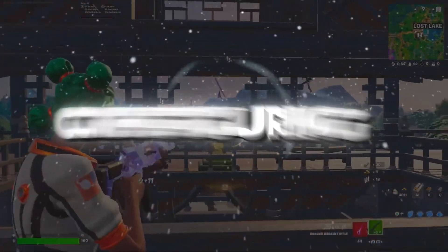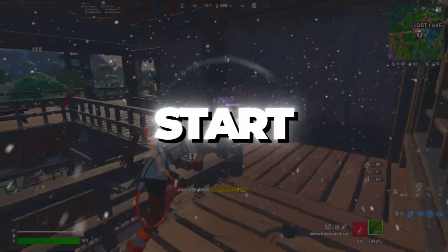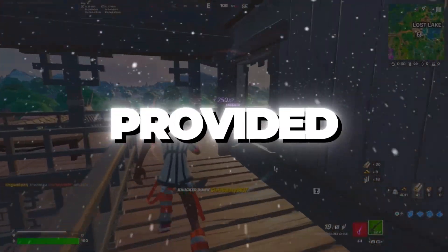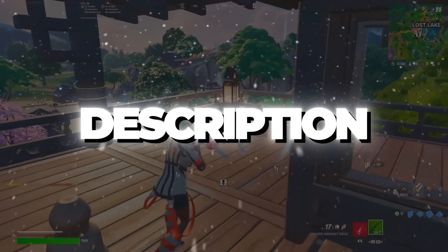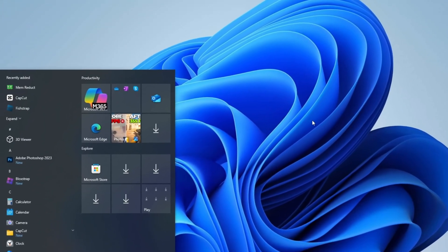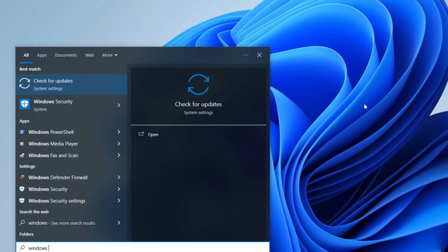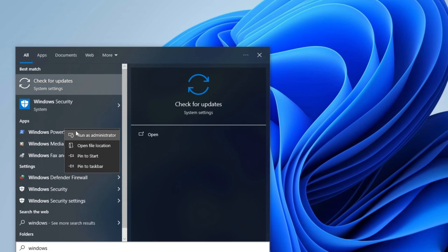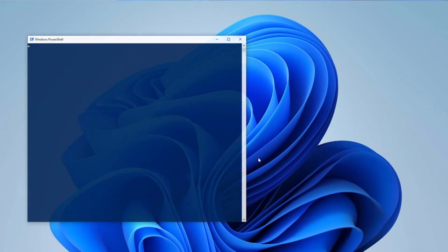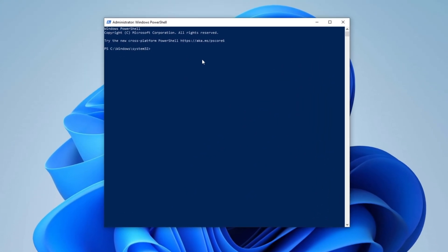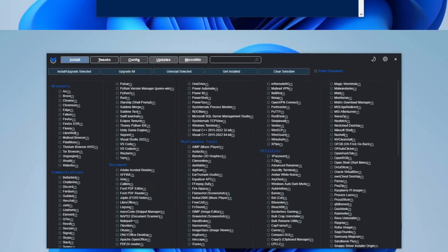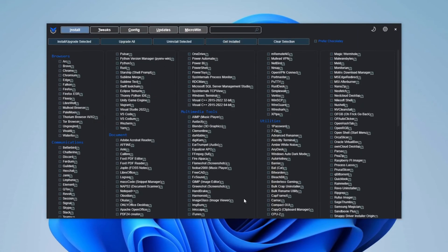Step 1: Configuring Chris Titus Tool for Maximum Performance. Start by copying the provided code from the description. Open the Windows search bar, type Windows PowerShell, right-click on it, and select Run as Administrator. Once PowerShell is open, paste the copied code and press Enter to execute the command. This will automatically launch the Windows Tweaker utility by Chris Titus.